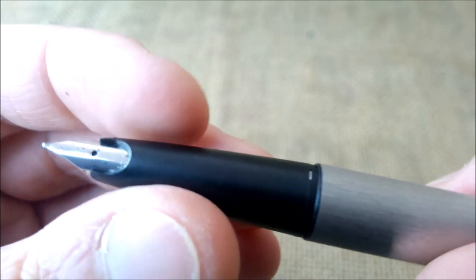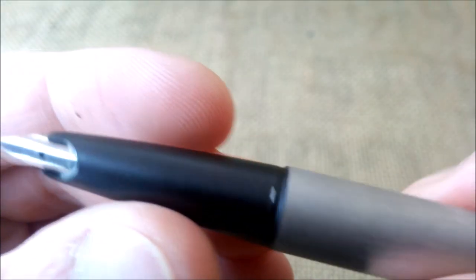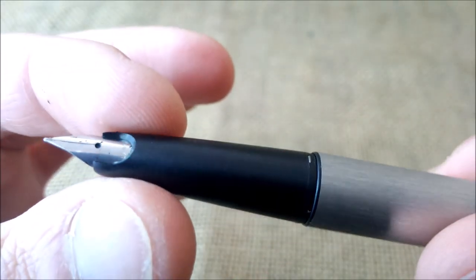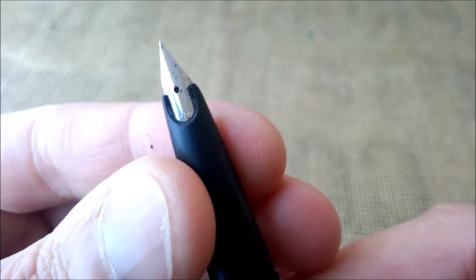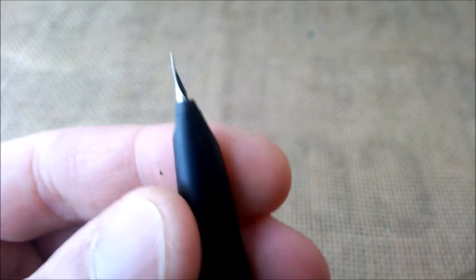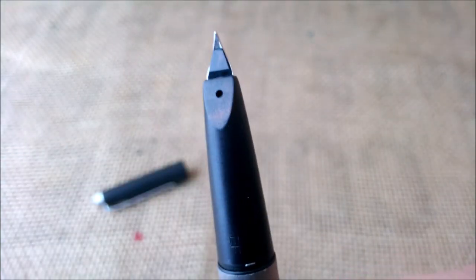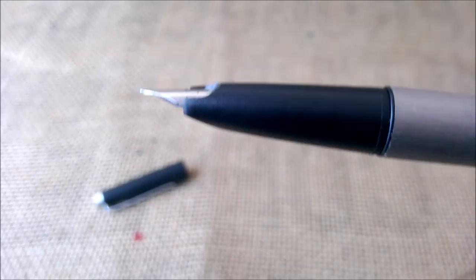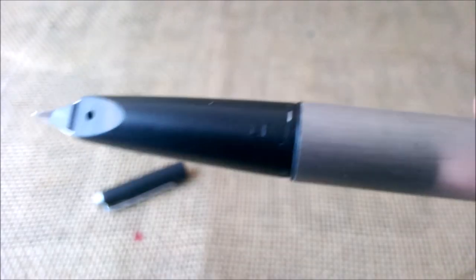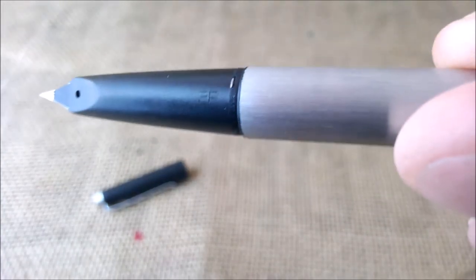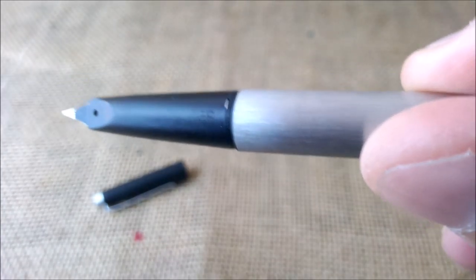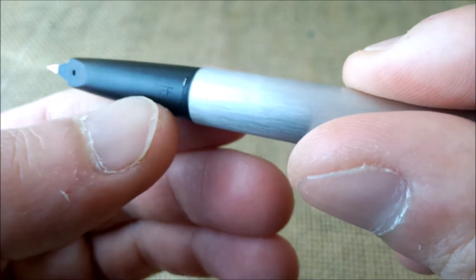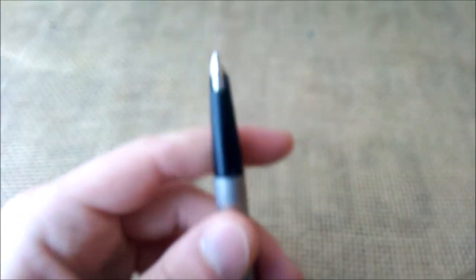Then the section has this shape and the nib is a semi-hooded inlaid nib, it's hard to describe this. And when you look from the underside it really looks like a Lamy 2000, so quite interesting profile. And it says here on the section, extra fine.